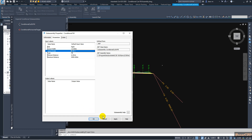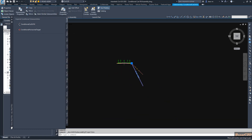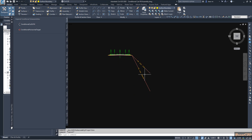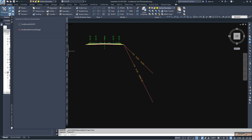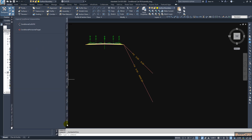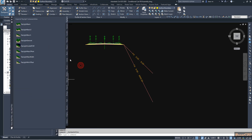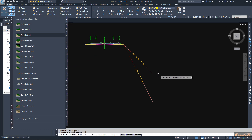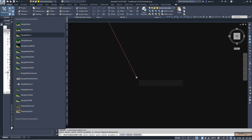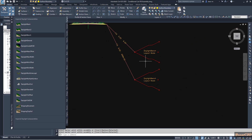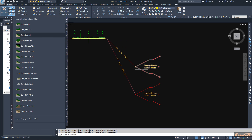We still haven't attached the cut and fill assemblies — we've only defined the conditions. Now we are going to attach the assemblies. I click this one, go to Tool Palettes, go to Daylight, and select Daylight Bench. I attach it here and also attach it to the second assembly, then press Enter.